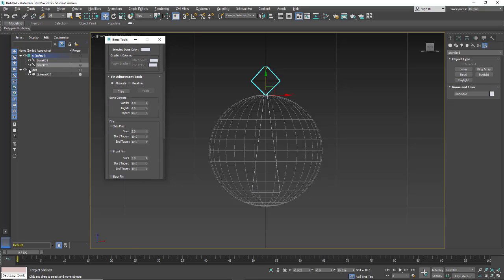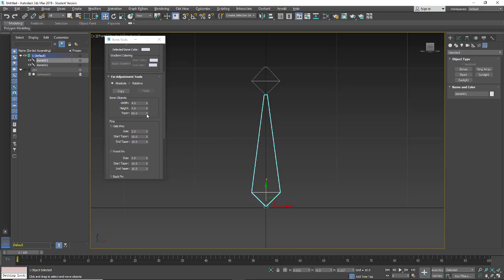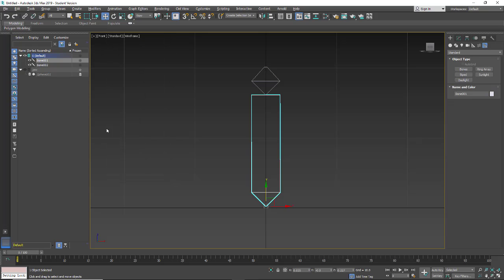Now I'm going to hide the sphere so we can just see the bones. If you don't like the taper you can right-click to get rid of it. I'm going to scroll down and uncheck 'freeze length' because we want a squashy ball, and turn on 'squash.' Then we're done with the bone tool.